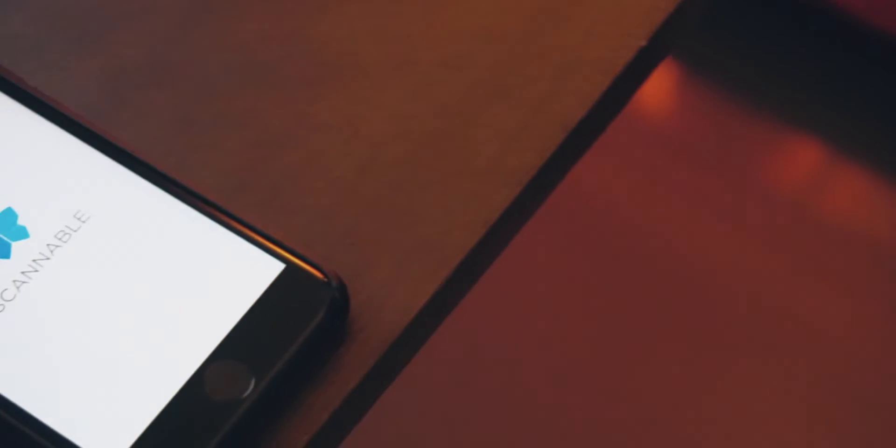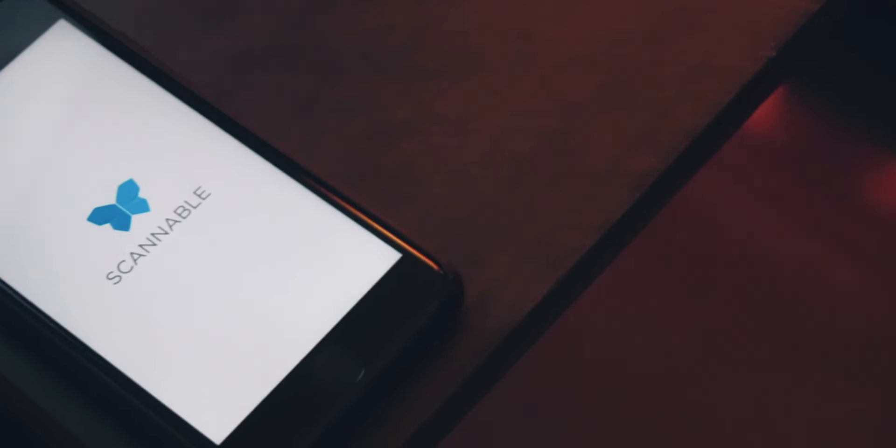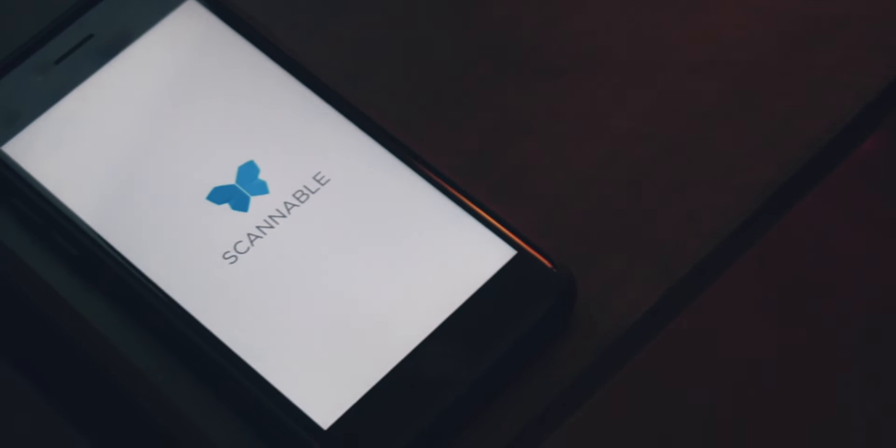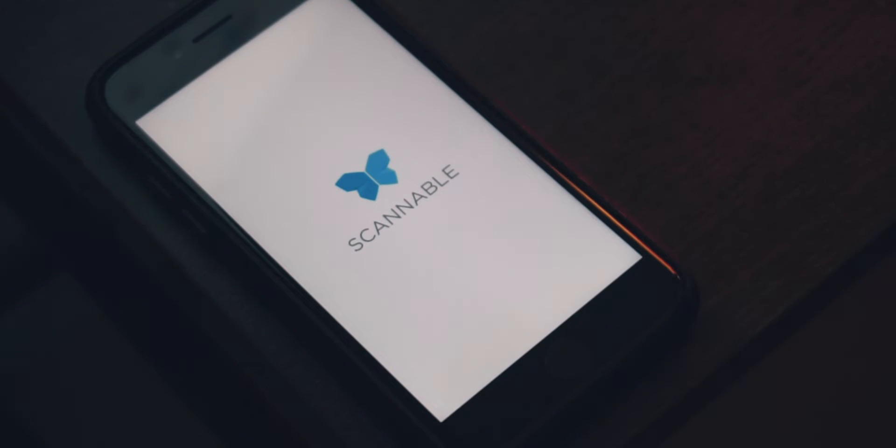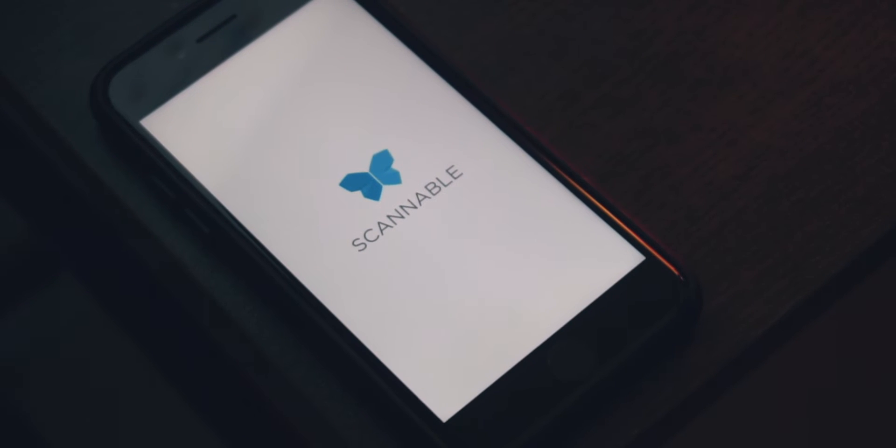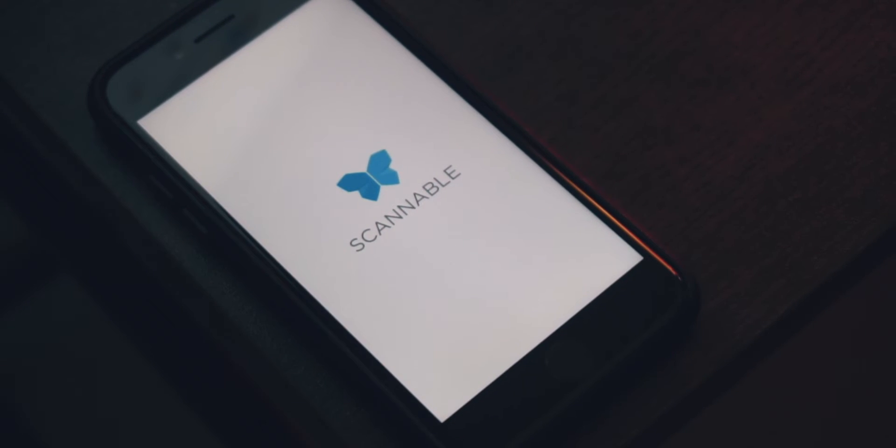Now like most of you, I have tested my fair share of document scanning apps, but by far my favorite one I've come across is Scannable by Evernote.